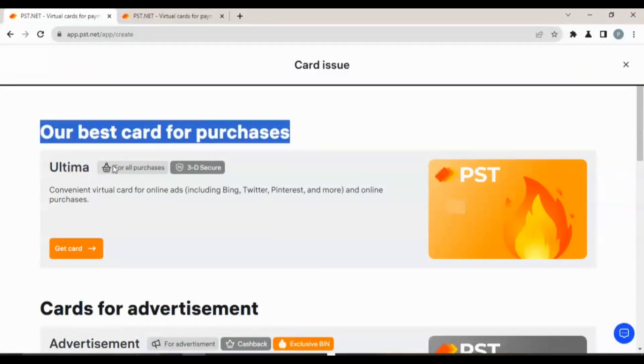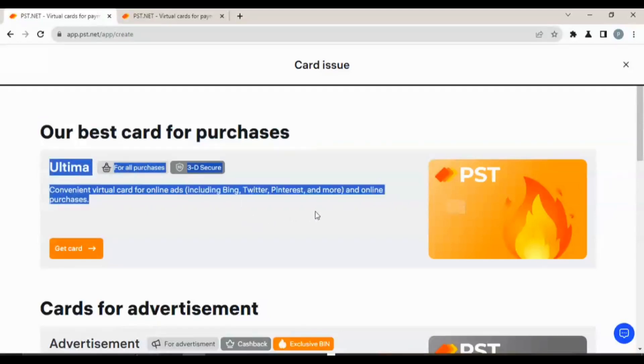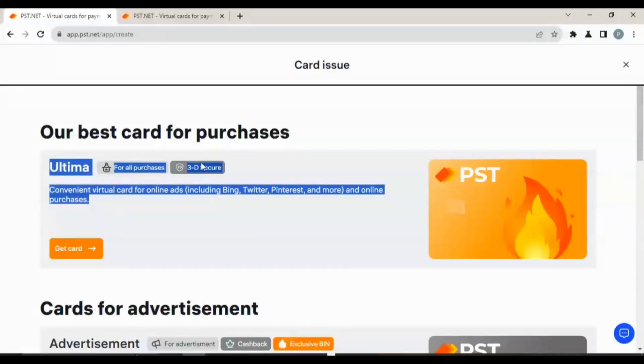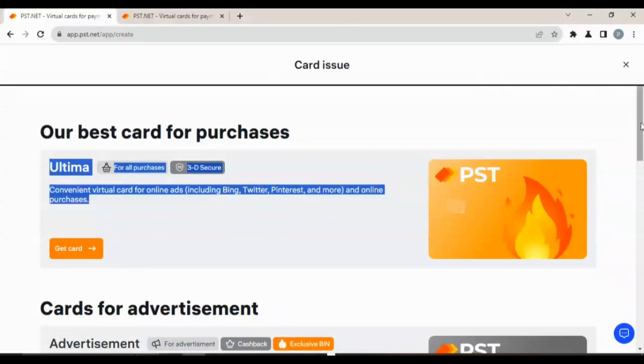Our best card for purchases: Ultimate. For all those that like shopping on AliExpress, Amazon, and the rest, you can use Ultimate for all purchase online purchases and it has 3D secure. It is very, very secure, as you can see. You can make use of it for any online payments without fear of someone hacking your card.